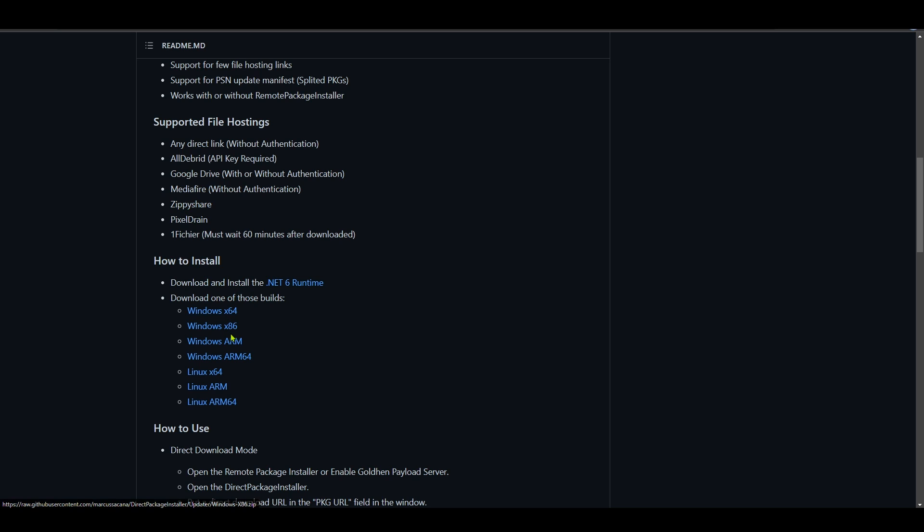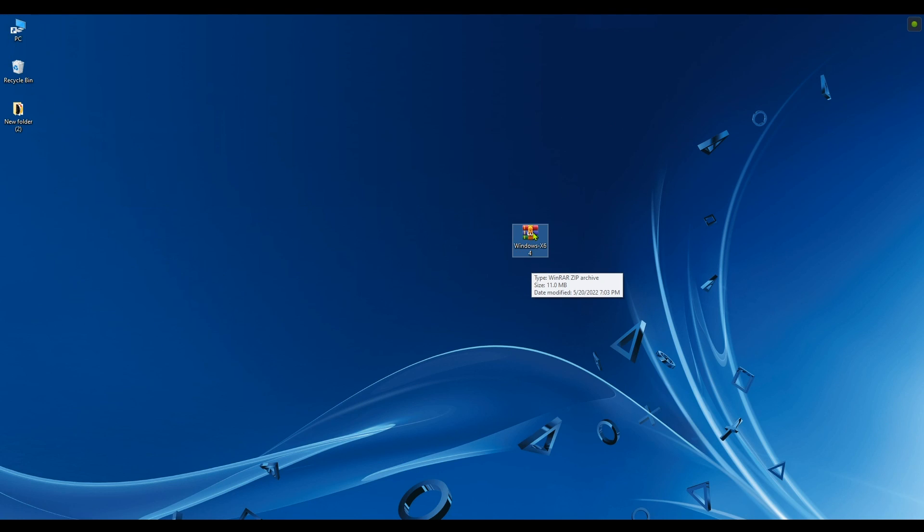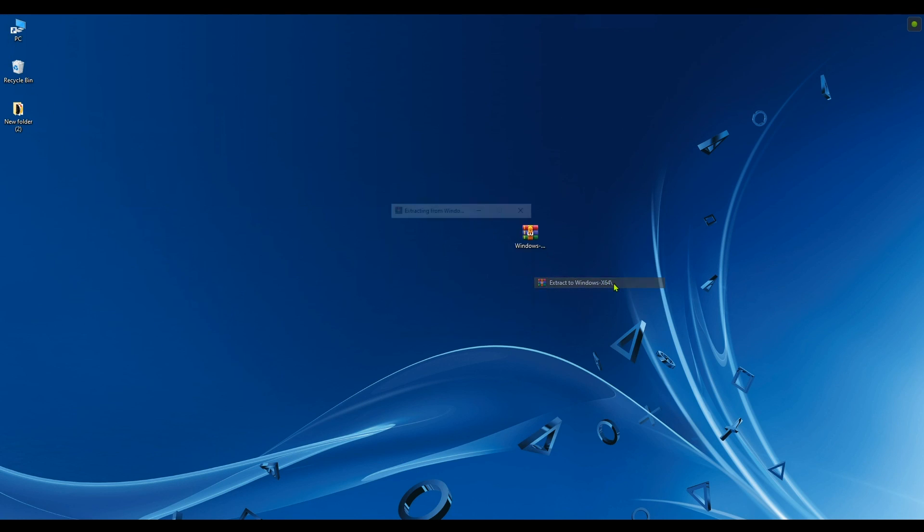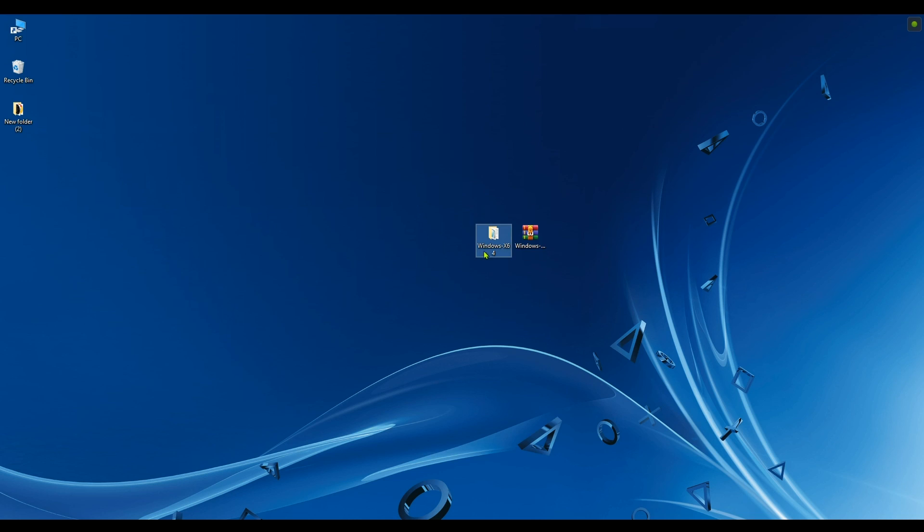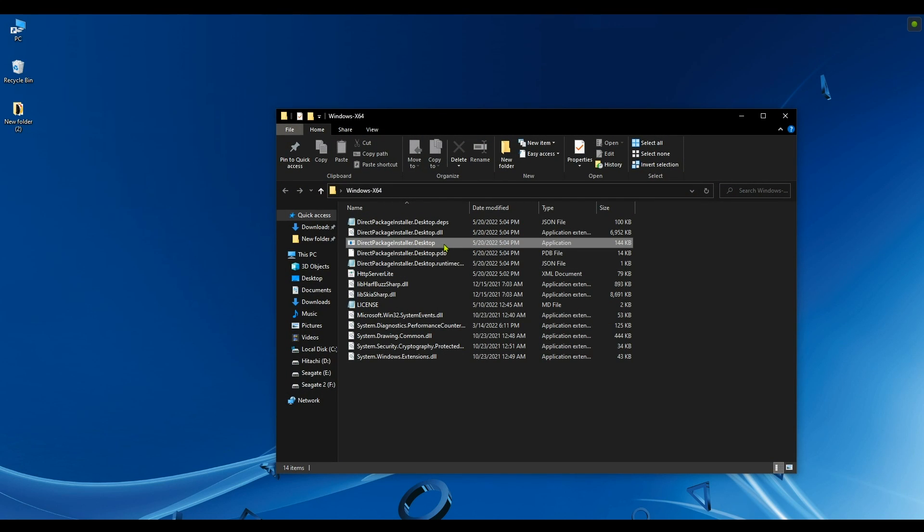That's the first thing that you have to do - of course, you have to download Direct Package Installer. Once you have the app downloaded to your computer, just go ahead and extract it. There are no viruses, so no worries there. Now we're just going to go ahead and open it by simply double-clicking on it.